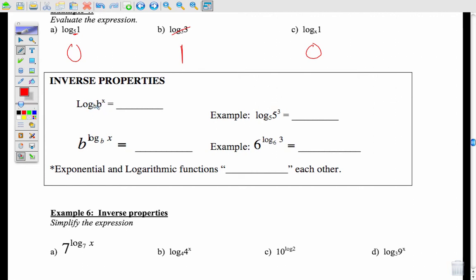For inverse properties: if you have log base b of b to the x, and the two b's match, they cancel out and you're left with just x. So log base b of b to the x equals x. For example, log base 5 of 5 to the 3rd: the 5's cancel and you're left with just 3.